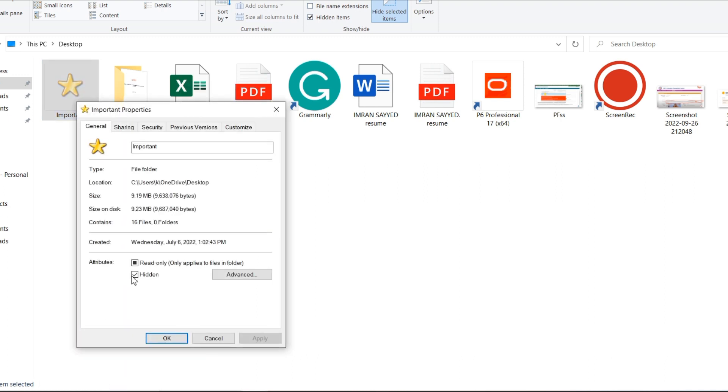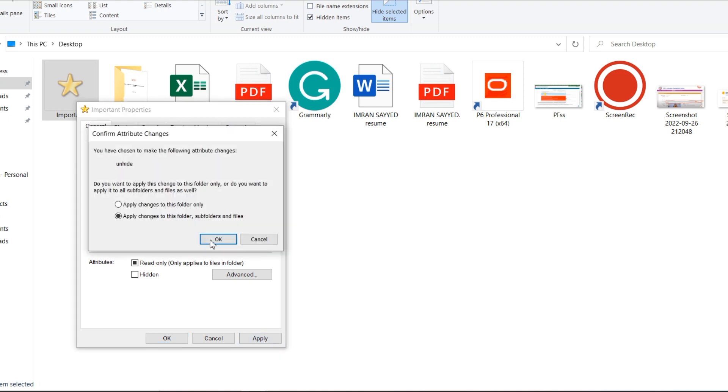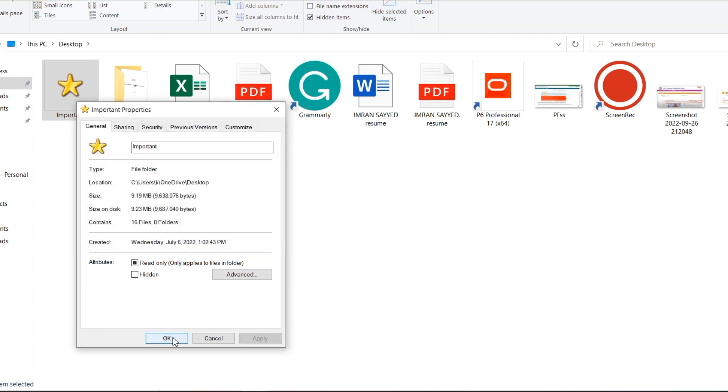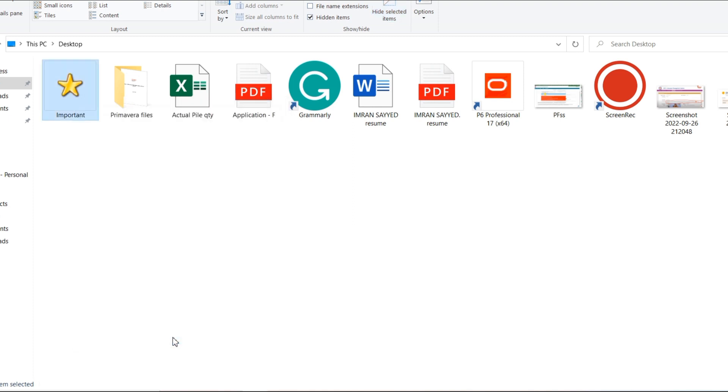If you want to remove this from the hidden category, give a right click again, go to the Properties, unselect this, Apply, OK, and OK.